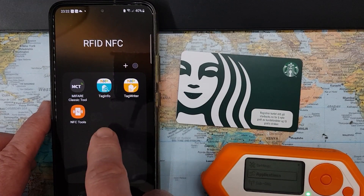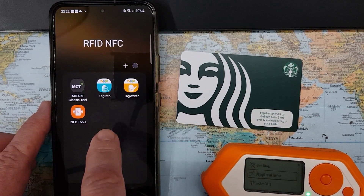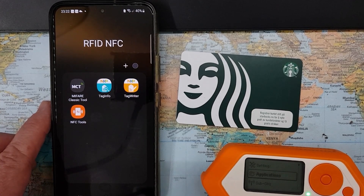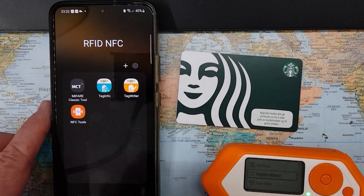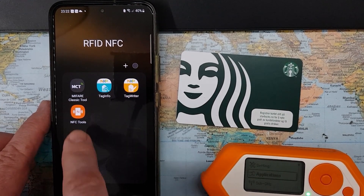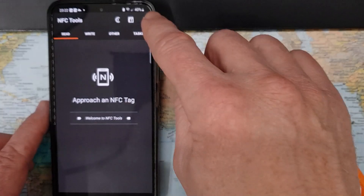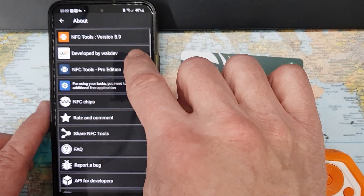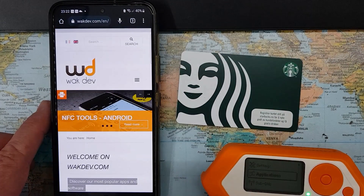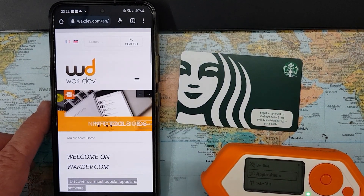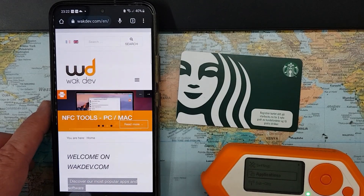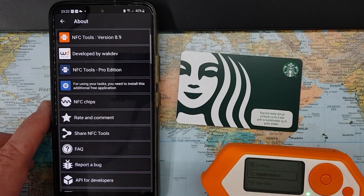Here my phone shows a couple of apps which are great tools for working with RFID or NFC cards and tags. Two of them we will use today: Tag Info from NXP, and also a tool called NFC Tools, made by a developer called Wak Dev. The tools are available for both Android and iOS — this is an Android phone so I'll use the Android version.